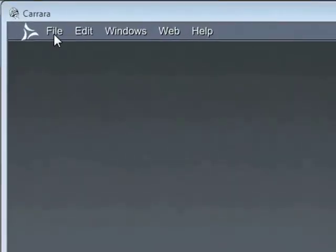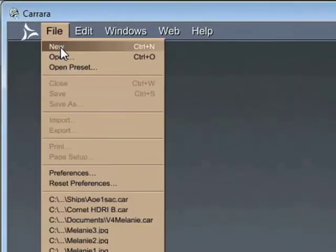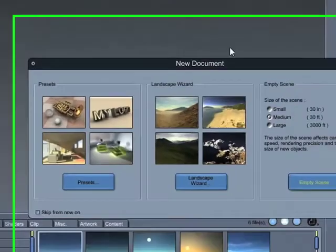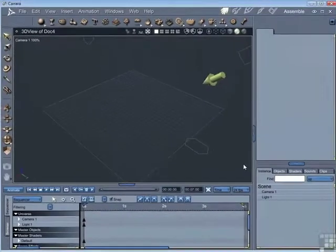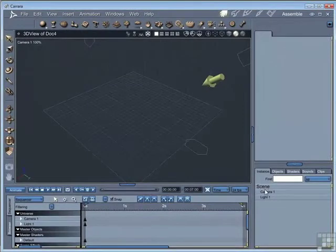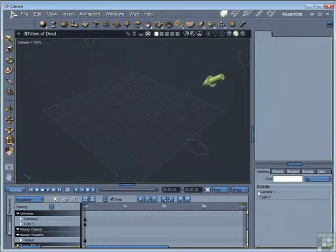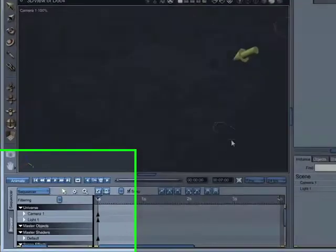First we're going to create a blank scene. File > New, medium size will be fine for this. We go to an empty scene and there we see a scene with just a camera and a light. The light is indicated by the arrow here that gives the direction of the light, and the camera we're actually looking through, so you can't actually see that within the scene, although you could if you looked at a top view or a side view.